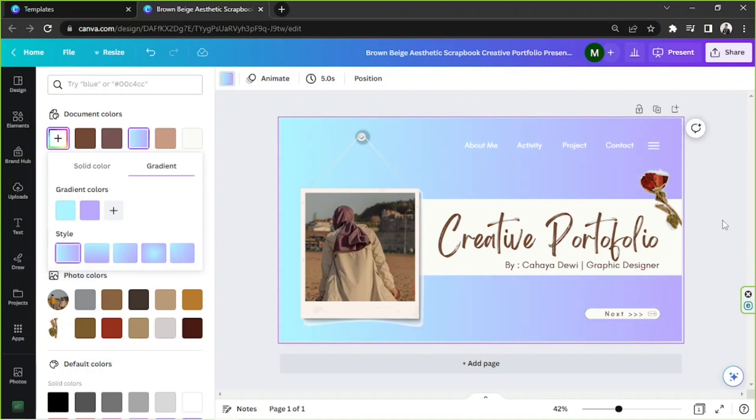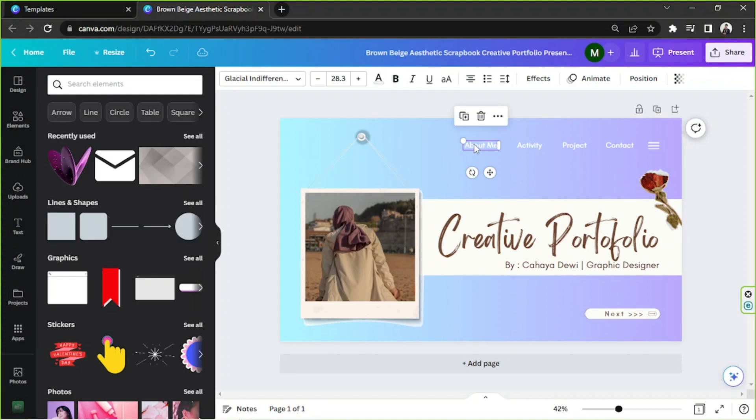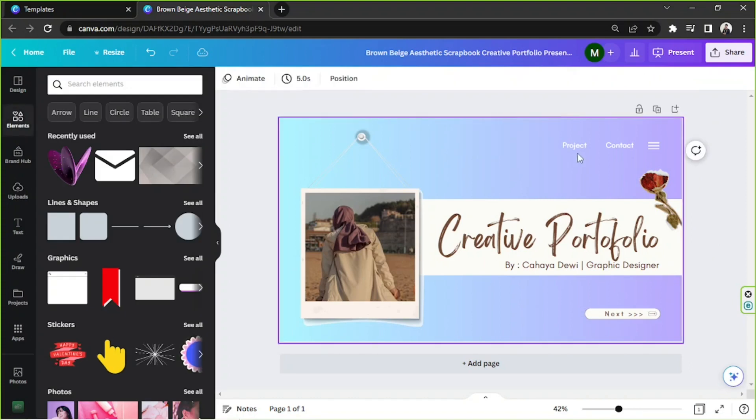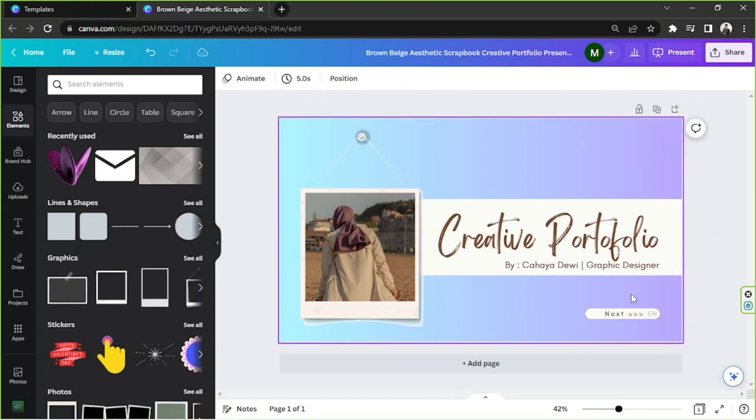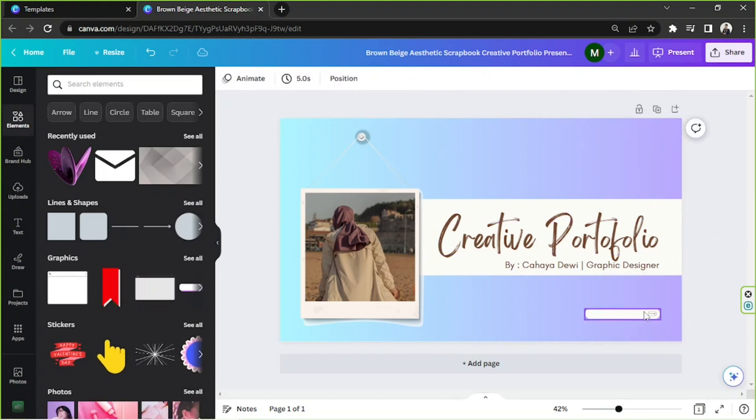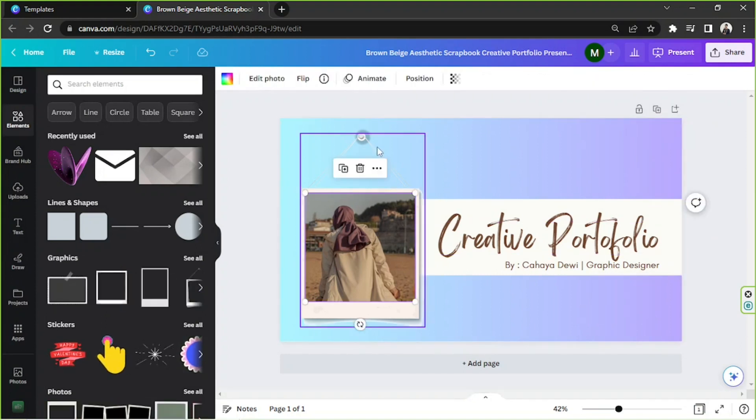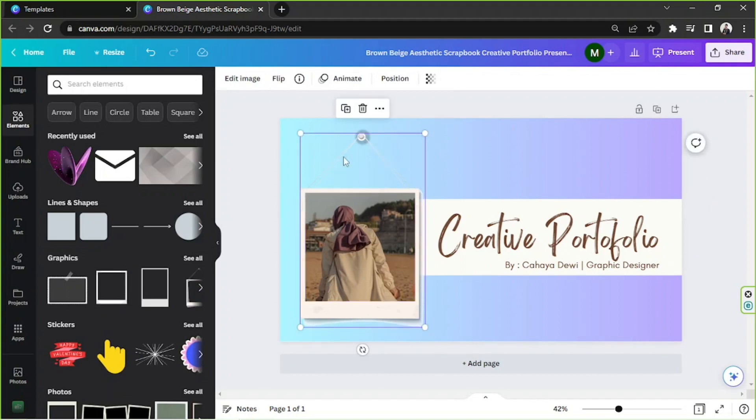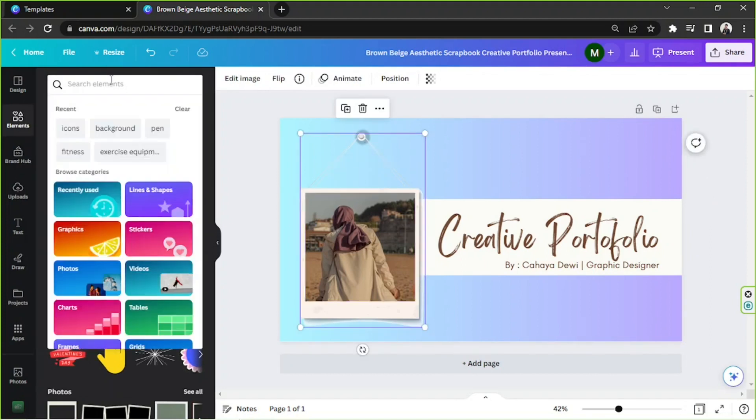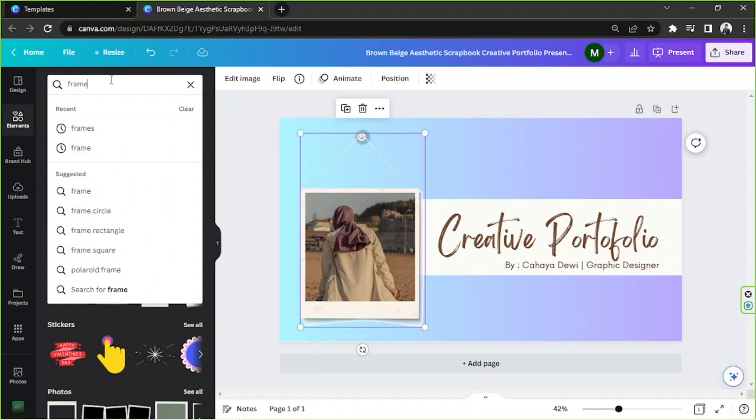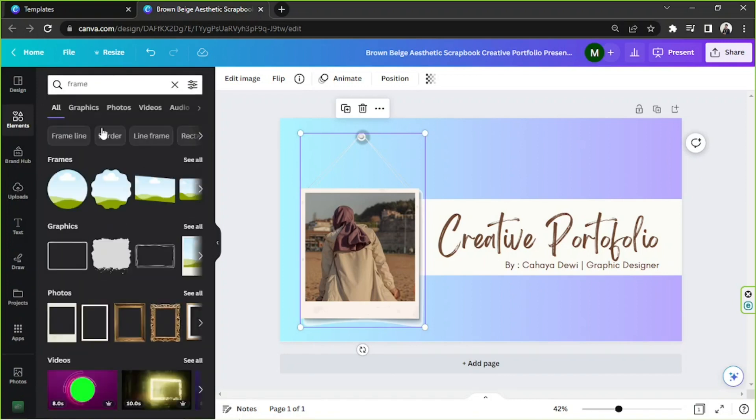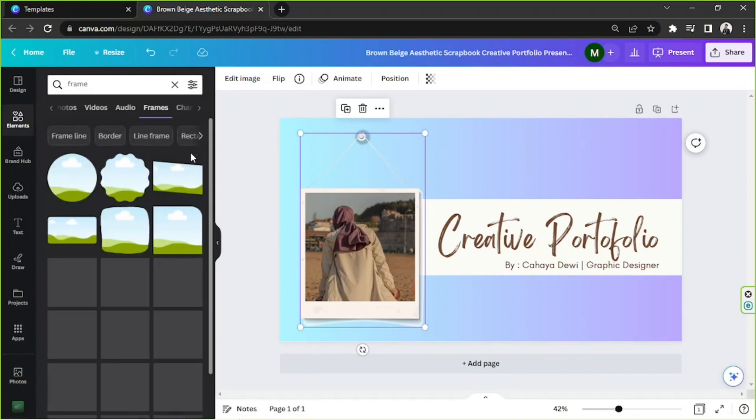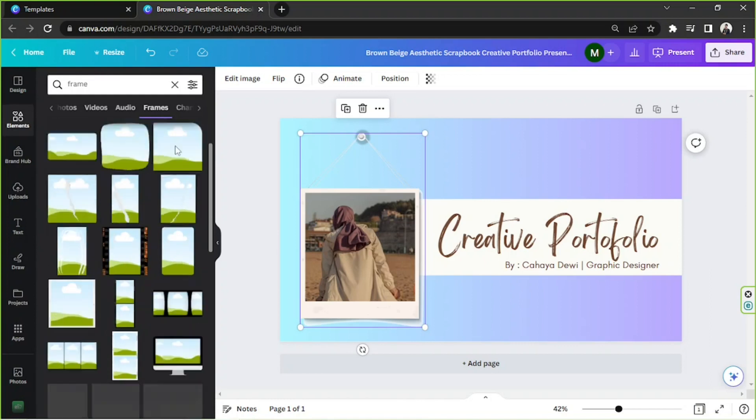Okay so I'm going to get rid of the unnecessary elements right over here. So I'm going to click on such elements and hit delete on my keyboard. And I'd like to replace this element as well. Let's go to the element section and type in frame. And let's click on see all to view more options.